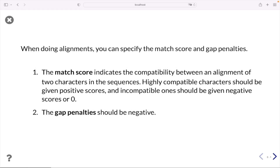When doing alignments, we can specify the match score and gap penalties. The match score indicates the compatibility between an alignment of two characters in the sequence. Highly compatible characters should be given positive scores and incompatible ones should be given negative or zero scores. Gap penalties should always be negative.